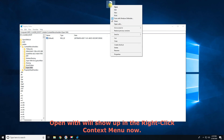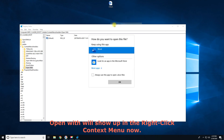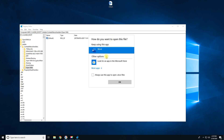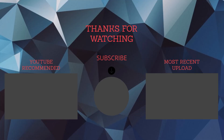Open With will show up in the right-click context menu now. Thanks for watching, subscribe and check other videos.